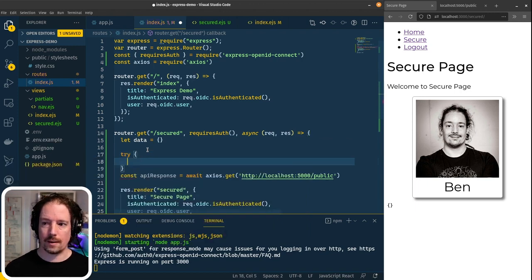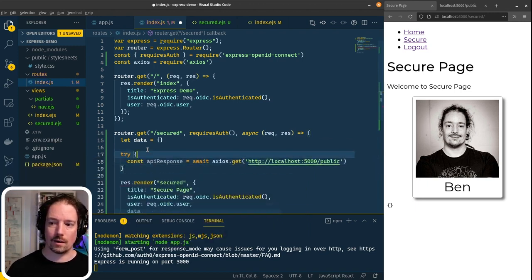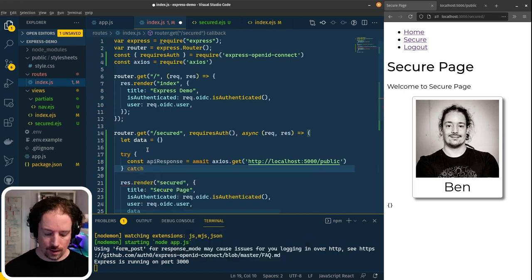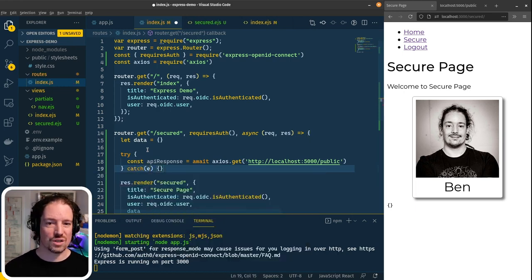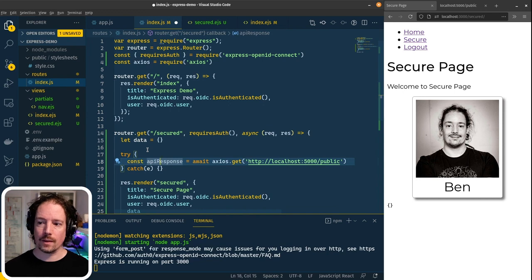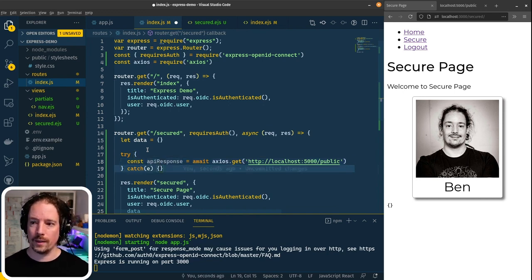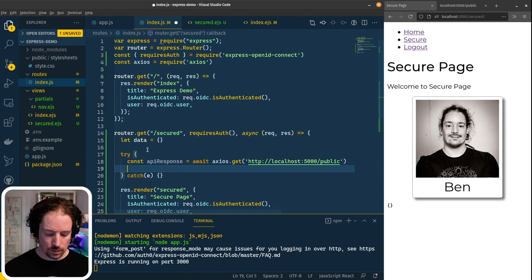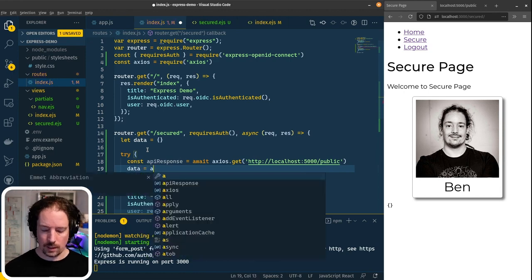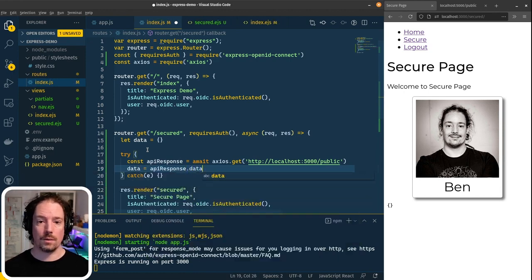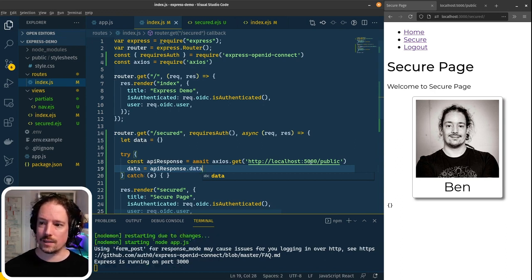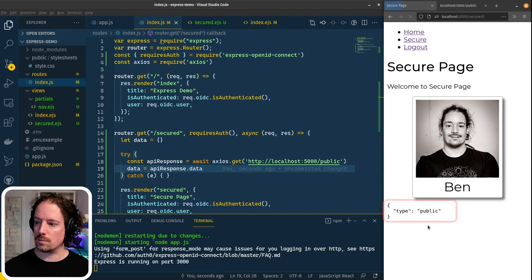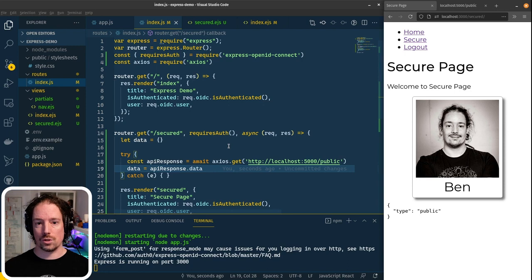This could fail, so let's also wrap this in a try-catch. I'm not going to do anything specific in the catch — if you want to do some error handling of your own, you can decide how to handle it within your application. But if we do get an API response, then we can say 'data' is going to be equal to the data returned from the API response. If I hit save and refresh, we can see 'type: public' is coming through. The web application is making a call to the API to receive that and then display it in the template.